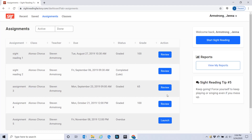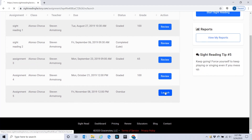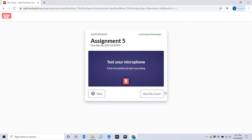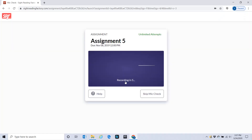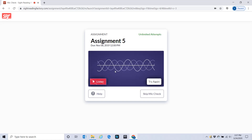These previous assignments have been done before. Assignment 5 is not yet done, so I'm going to go to Launch Assignment. It will ask you to test your microphone — go ahead and test your microphone. It's going to go through this process, and it may ask you for permission to let this program use your microphone.